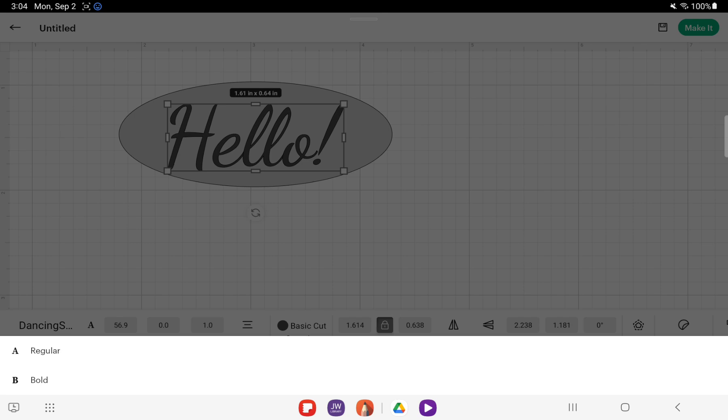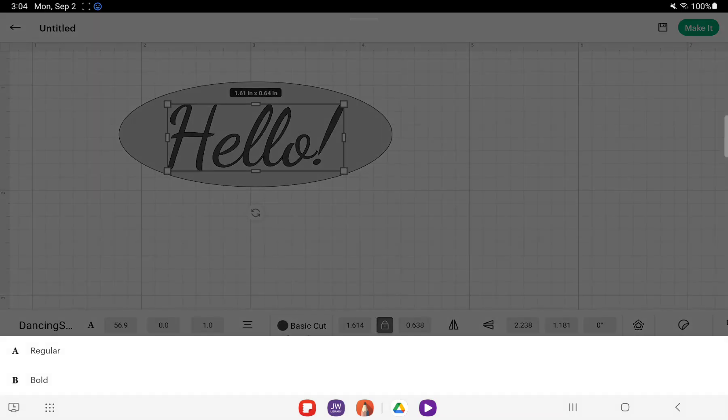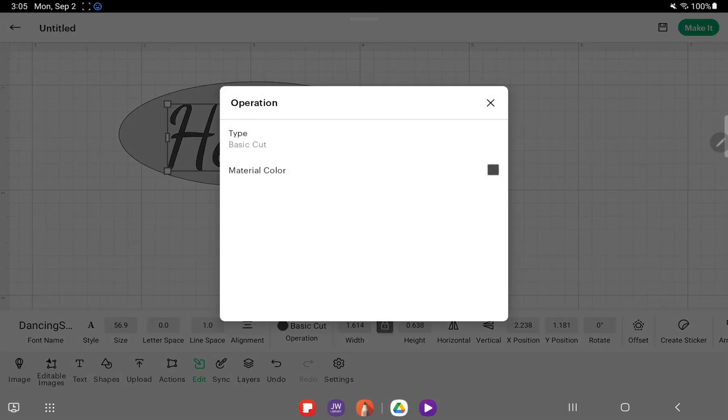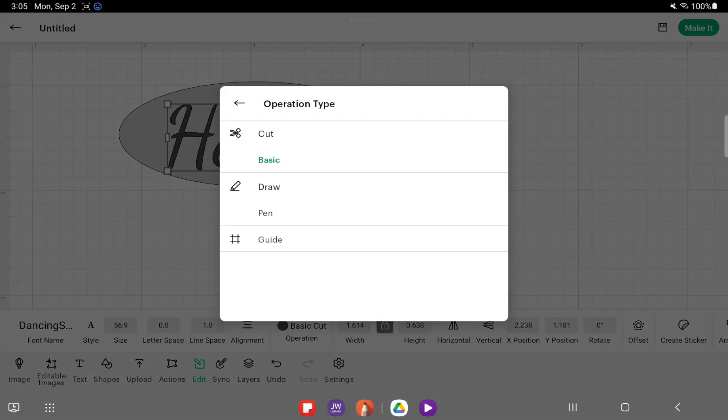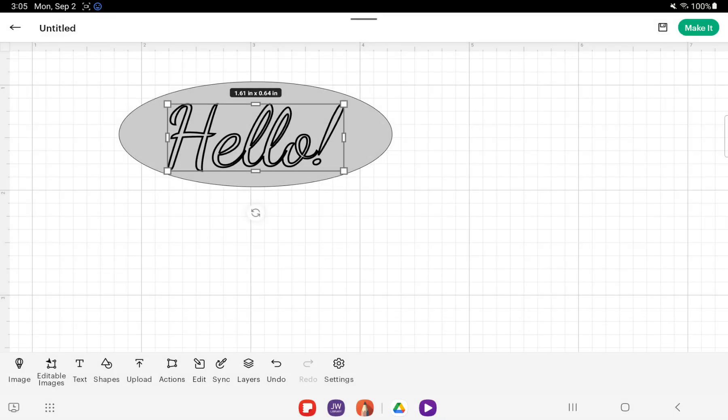We just need to switch the operation. If the style of writing is not there, that's when we need to go to where it says basic cut operation, tap on Type, and click Pen, and that will change it to this.